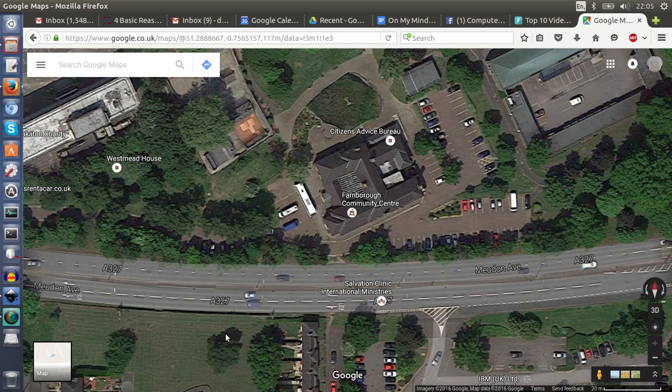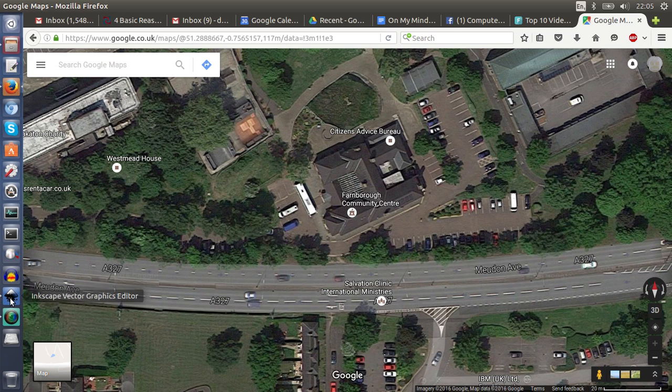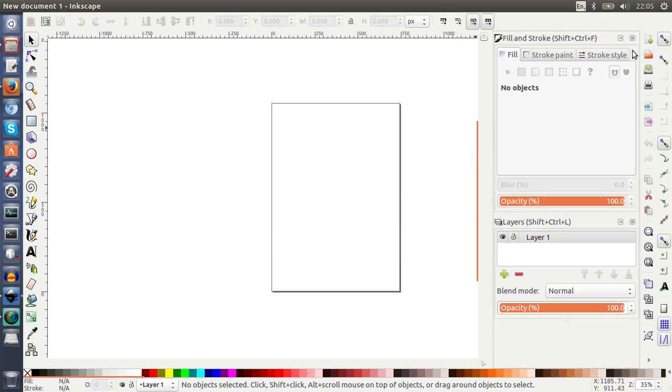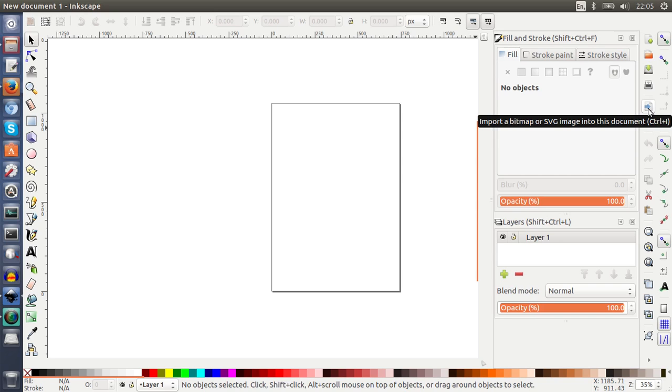So now I go to Inkscape and this is just a blank page as it opens by default, without any modifications. To the right there's a number of icons, and you will find these two little arrow icons. The first one, if I hover, says import a bitmap or SVG image into this document.